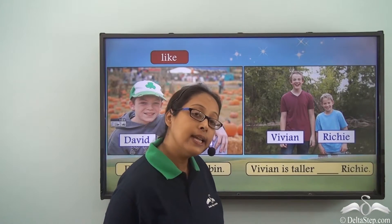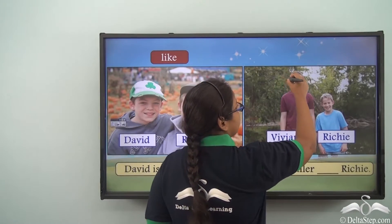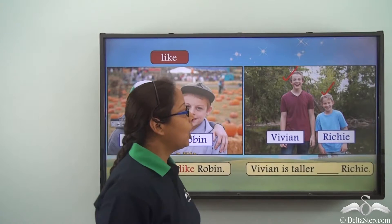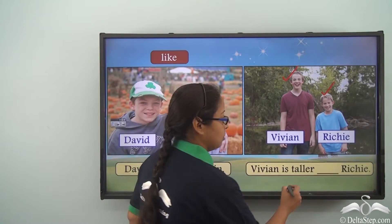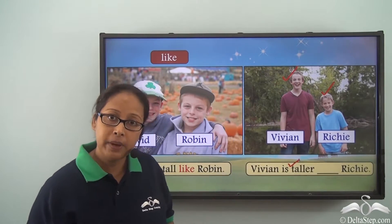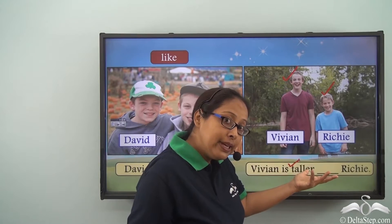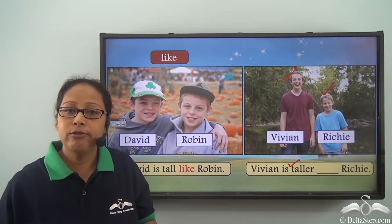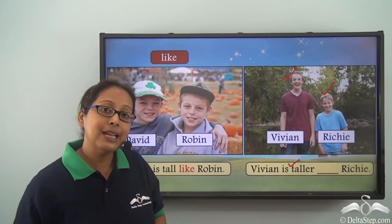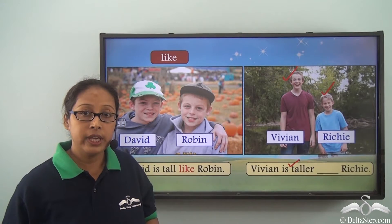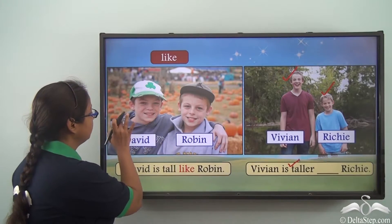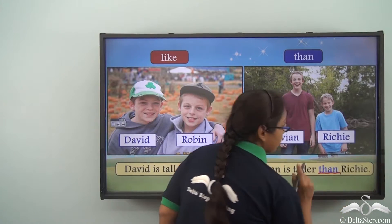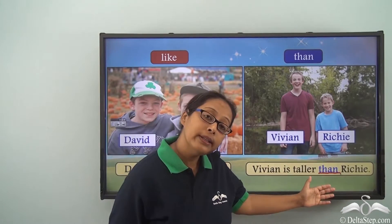Vivian is taller than Richie. Let's take a look at the picture. This is Vivian and here is Richie. Now when we see these two boys, can we see any similarity? We are talking about something being taller — there is nothing similar in their height. So when we have to talk about the contrast or difference between two things or two people, we use 'than.'